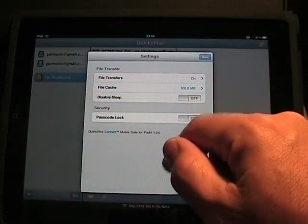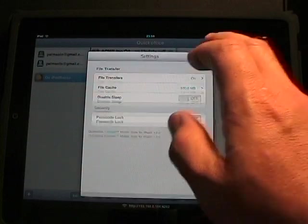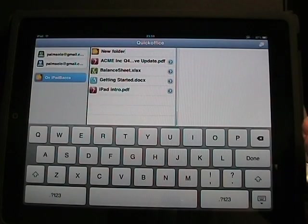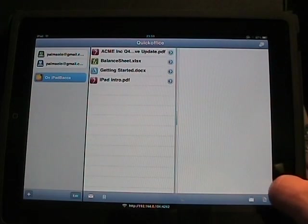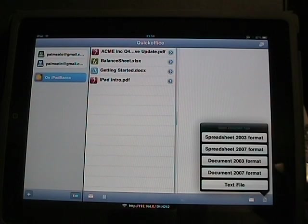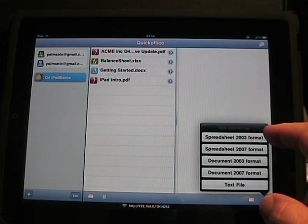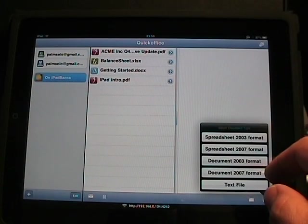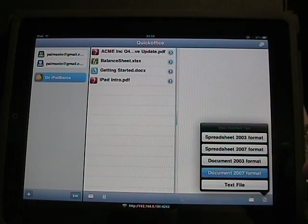If we tap on the settings, we can manage file transfers and some security. Over here on the far right, we can manage and set up new folders and manage our documents. You can also tap on the far right and choose to enter a spreadsheet or a document in two different formats, or a text file.